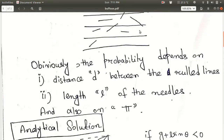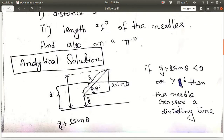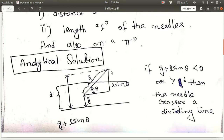Let's go for the analytical solution. Consider only two ruled lines, and this is our needle of length L. The distance between the ruled lines is D. The needle crosses the ruled line at an angle theta. The horizontal component is L cos theta and the vertical component is L sin theta — this can be found by basic trigonometry.